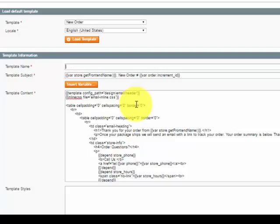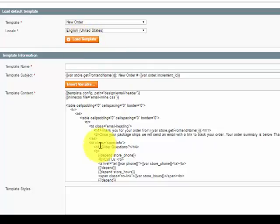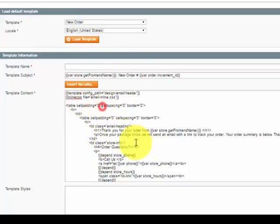Let's load the template again to erase my changes. This is HTML, so you have to know a little bit about HTML. But as far as the basics, we can find it.